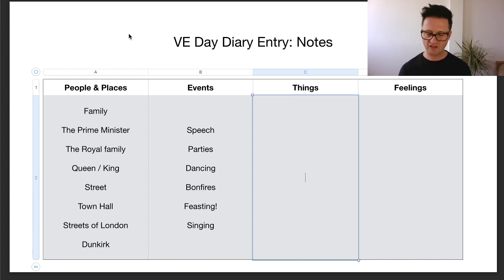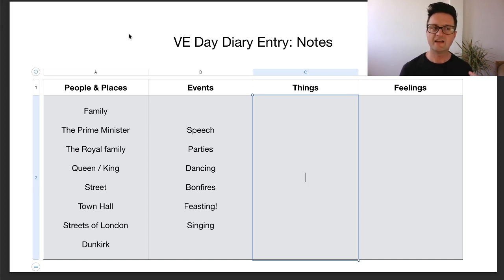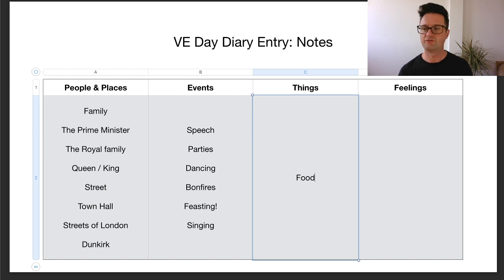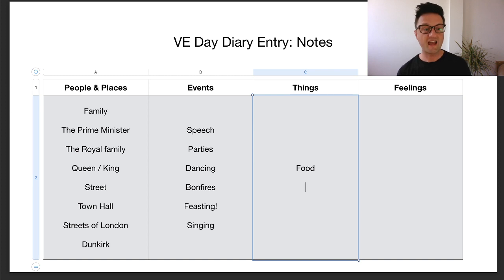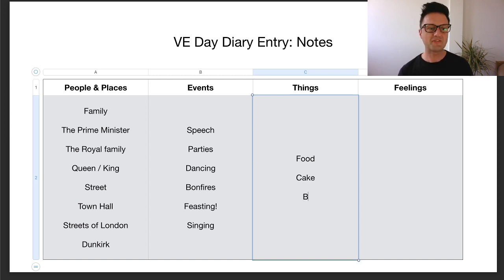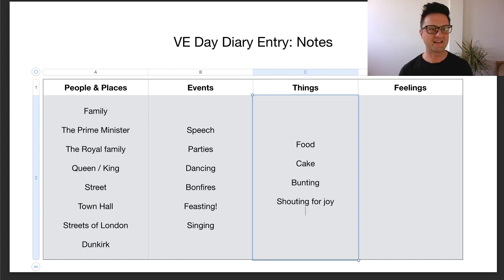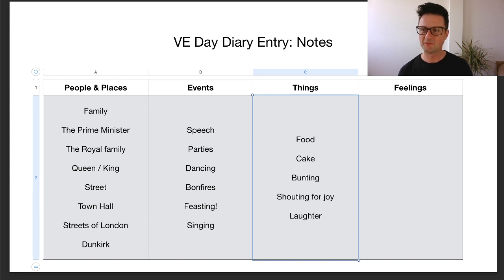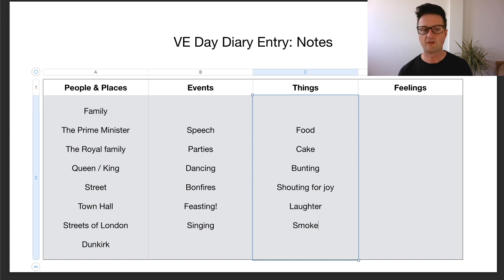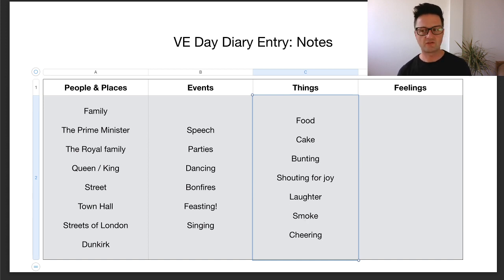What sort of things, if you were there at the celebrations, might you see, touch, taste, smell, hear? Singing, food, cake — I bet people baked cakes. Bunting. Shouting for joy — what a lovely phrase — and laughter. Maybe some smoke. Cheering. These are such good suggestions, everybody. Well done.